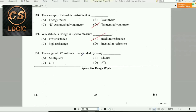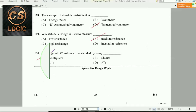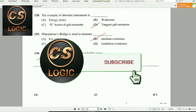Next question: The range of a DC voltmeter is extended by using multipliers. By using multipliers, we can extend the range of DC voltmeters.